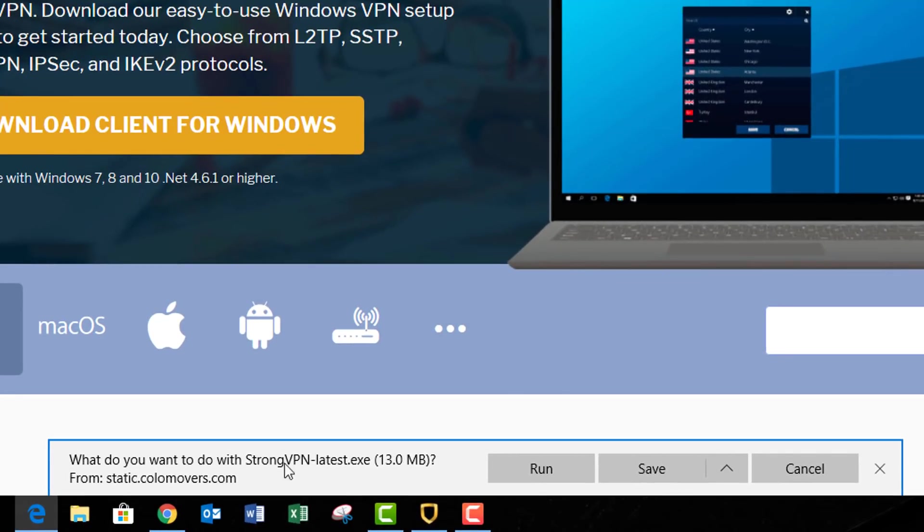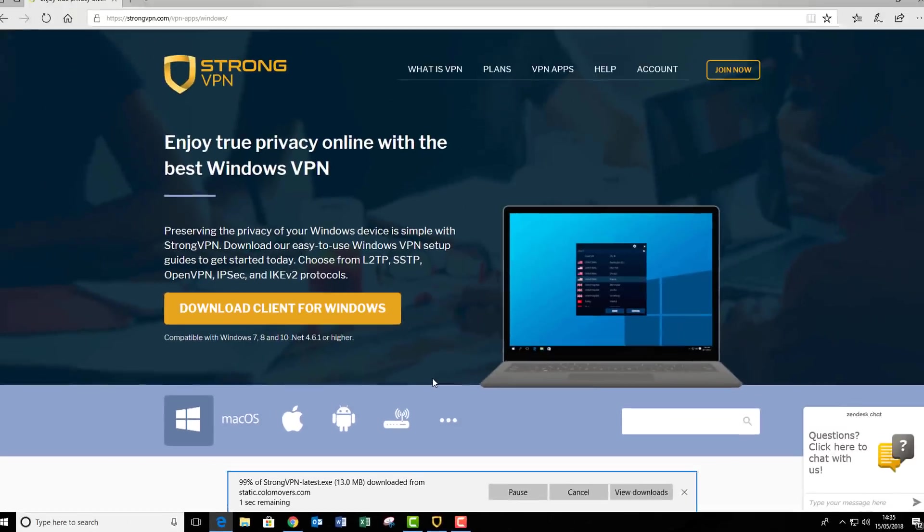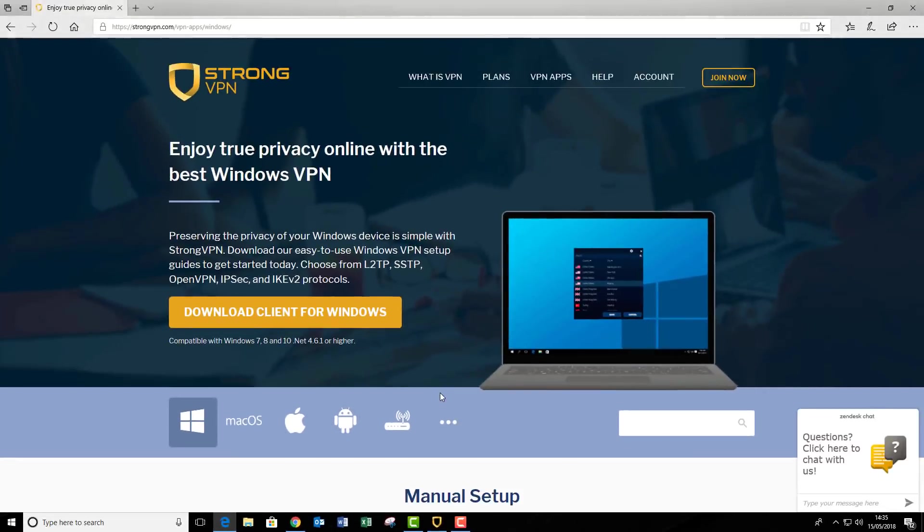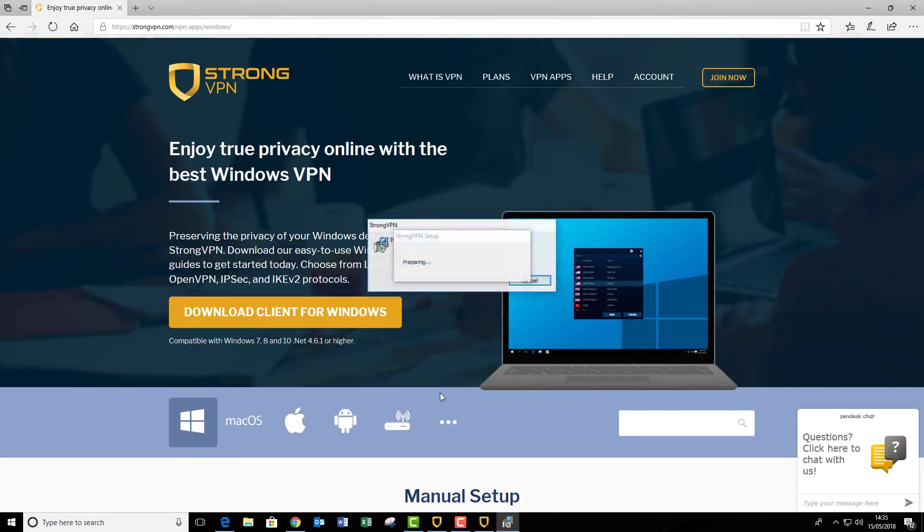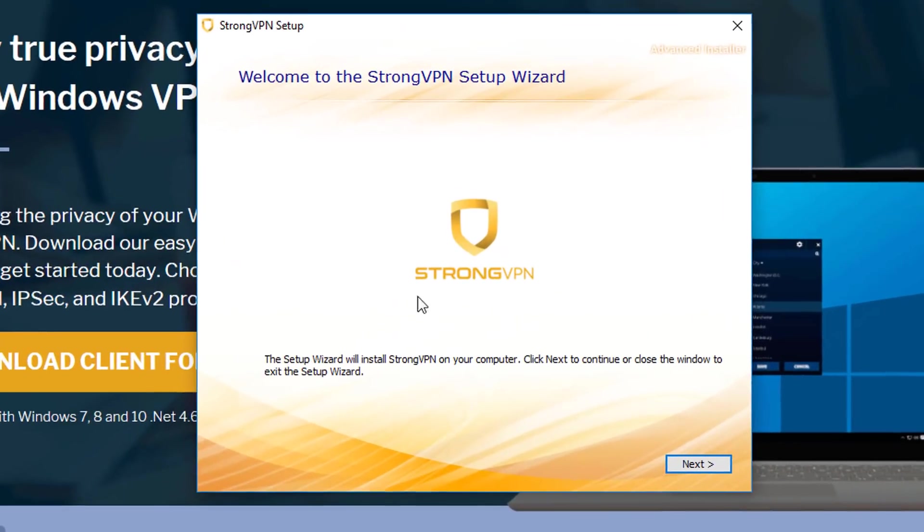Down the bottom here, you get a little pop-up. We're just going to press run, and I'm just going to let that download. Once that is done, there will be a little pop-up. You're just going to press yes, and then this is the setup screen.